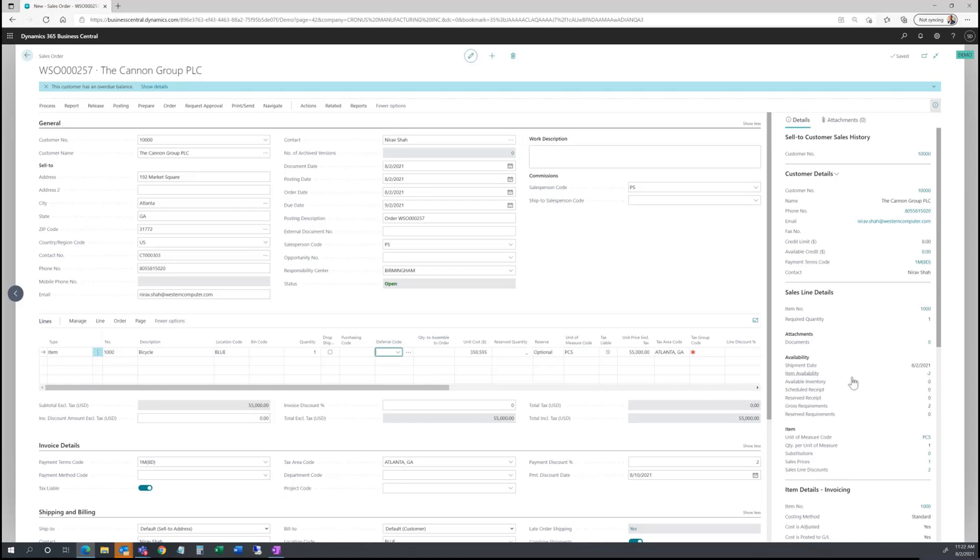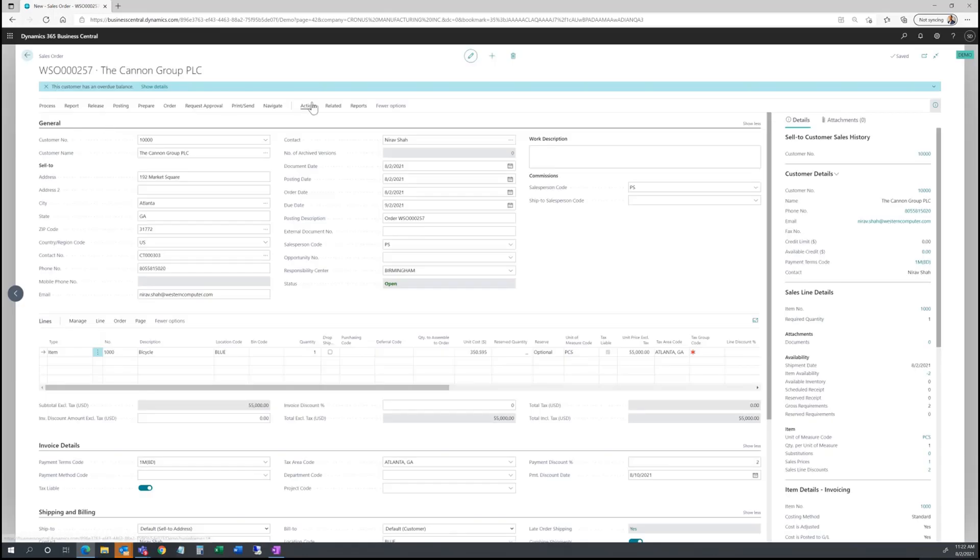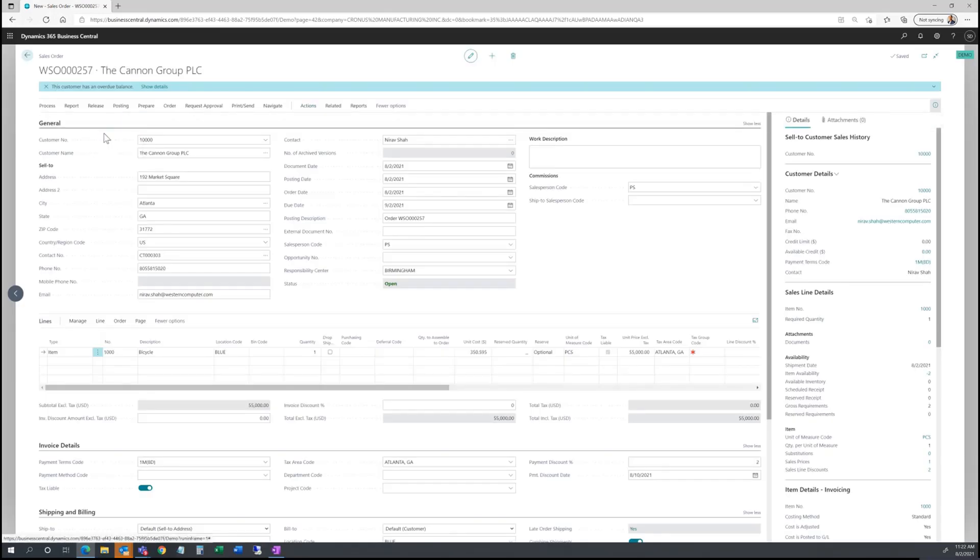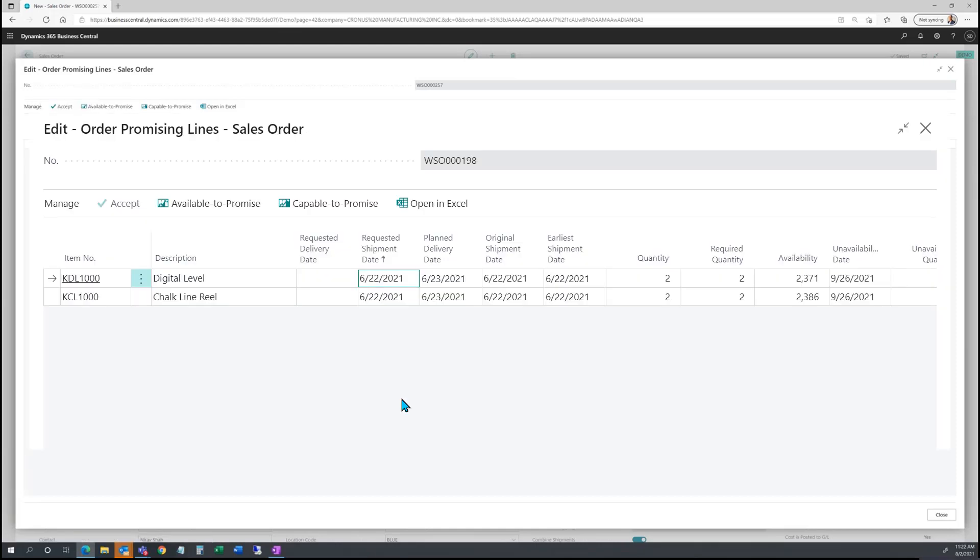So one of the powerful functional features during this process is using what's called under actions and planning on the sales order ribbon. It's called order promising. So here, under order promising,